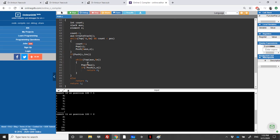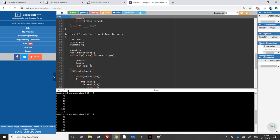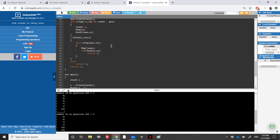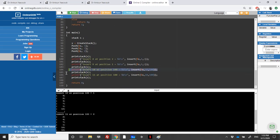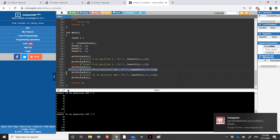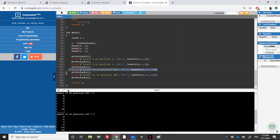Let's evaluate the complexity of this function. The worst case is inserting at the bottom of the stack: we pop every element from the first stack into the auxiliary stack — that's one full traversal of n elements — then push them all back — another full traversal of n elements. So the total work is 2n, which is O(n) where n is the number of elements in the stack.